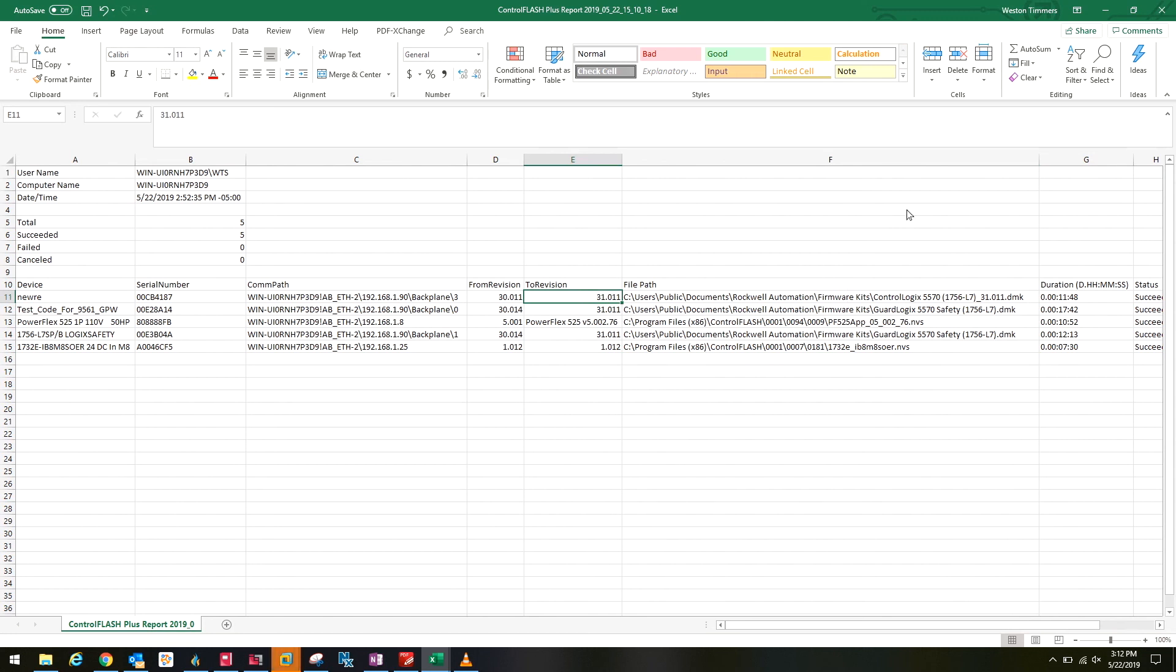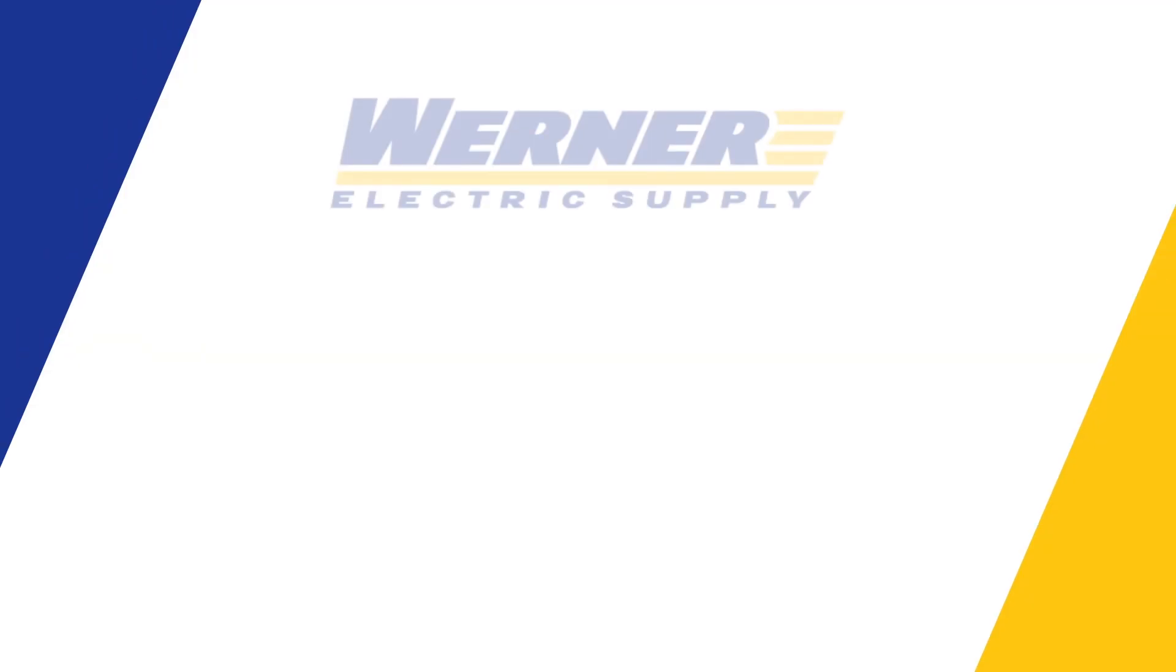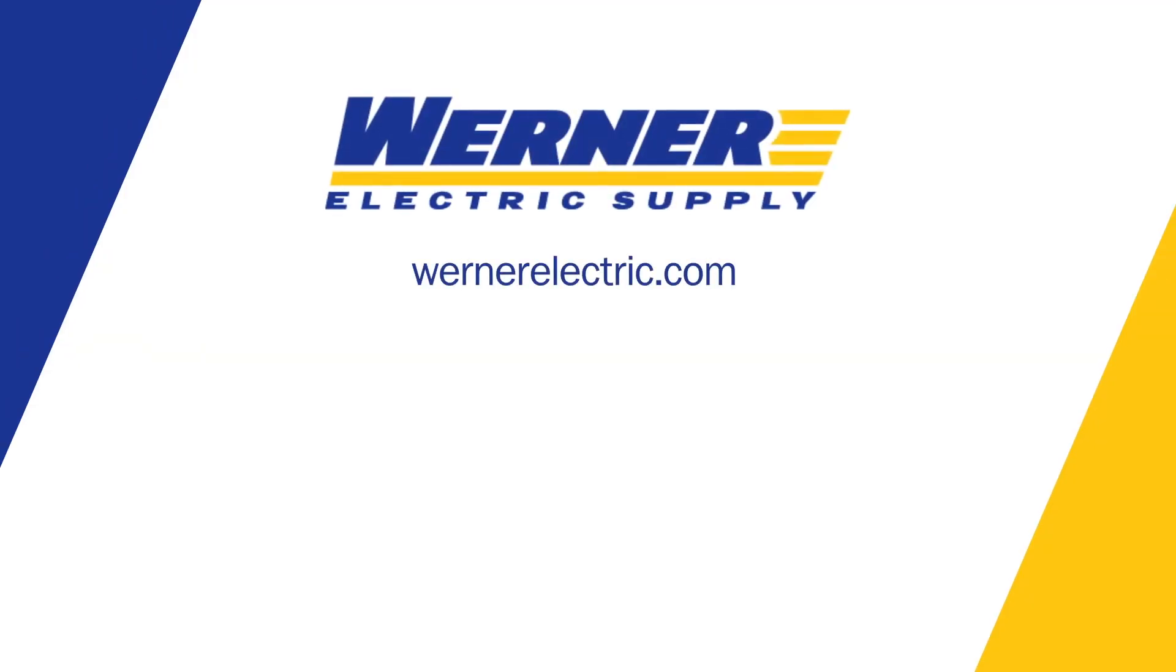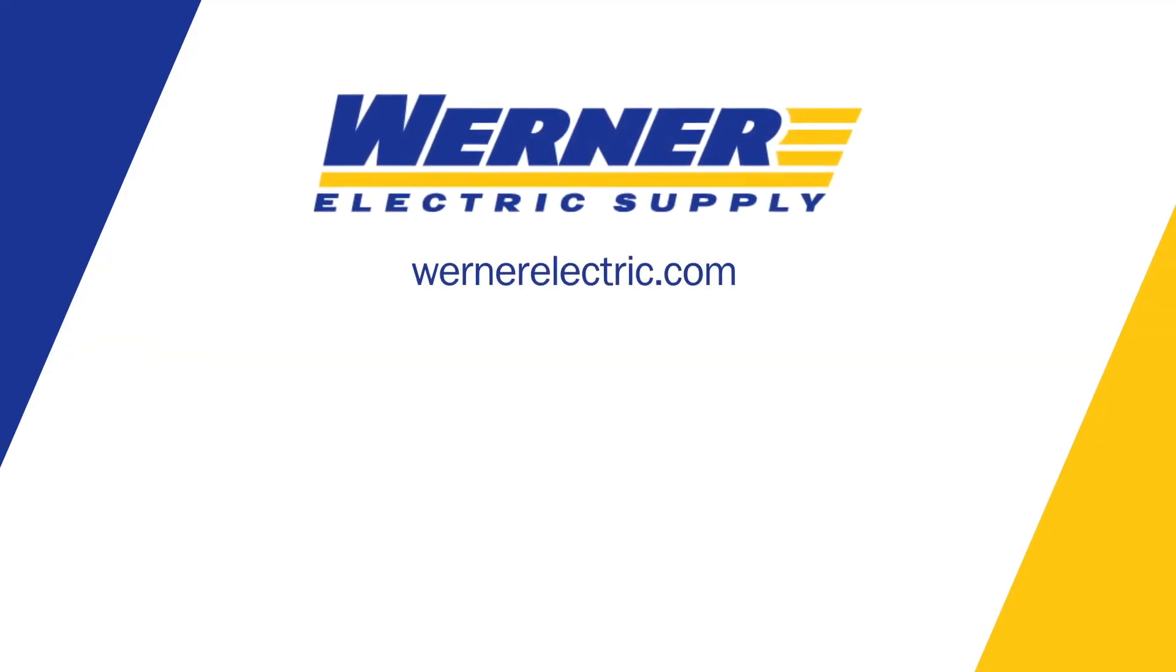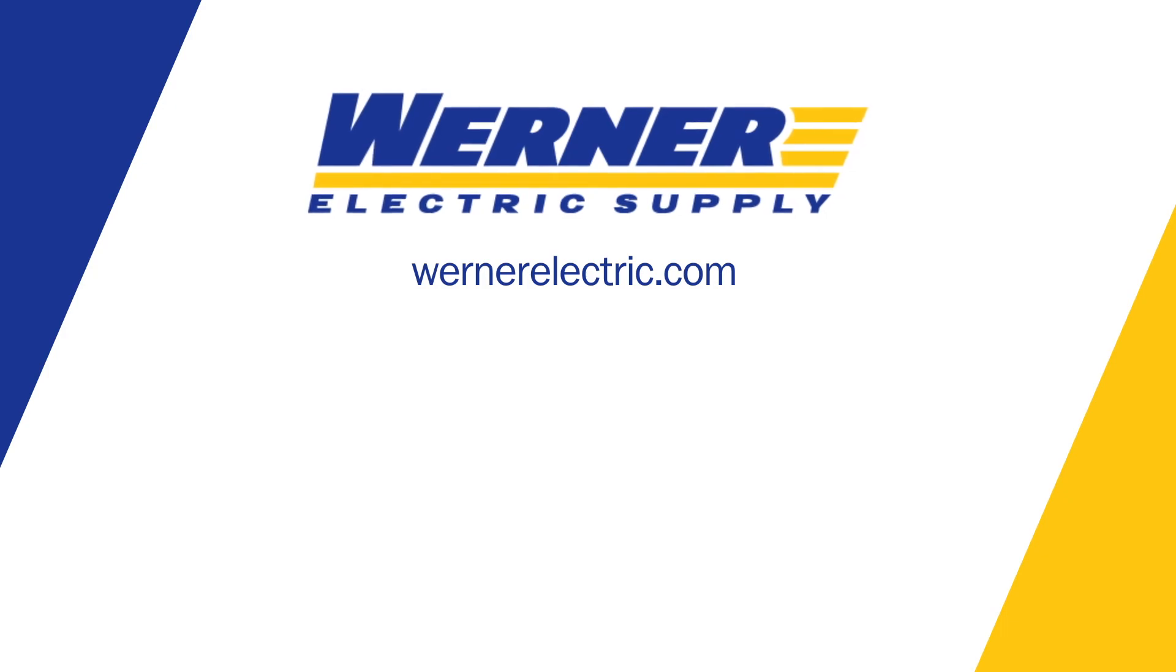Just a nice way of backing that up and having that to go back to if you ever needed to reference it. For more information, contact your local Werner Electric representative and be sure to check out the Werner Electric Supply YouTube channel for more videos in our automation learning series.